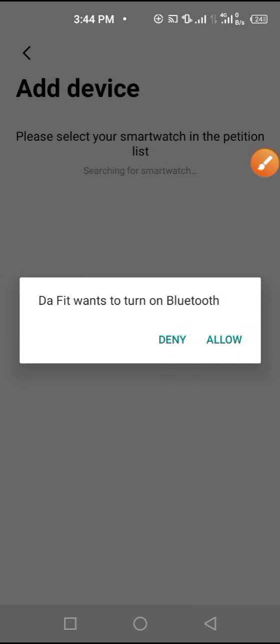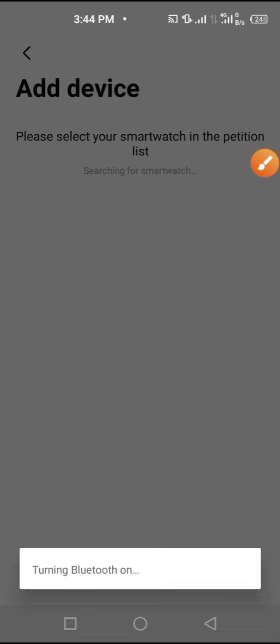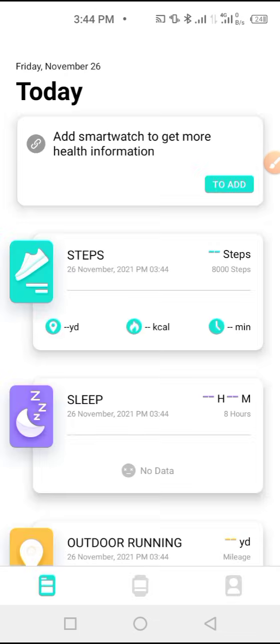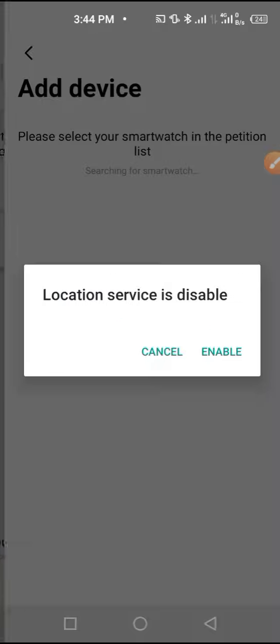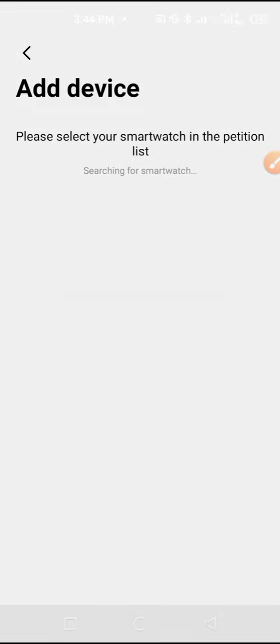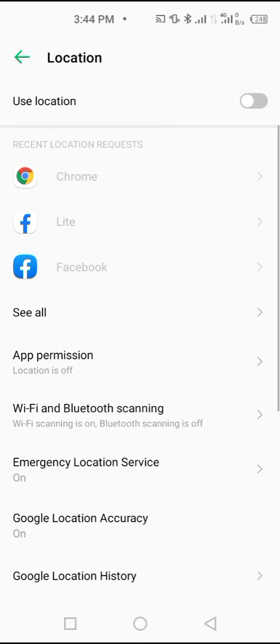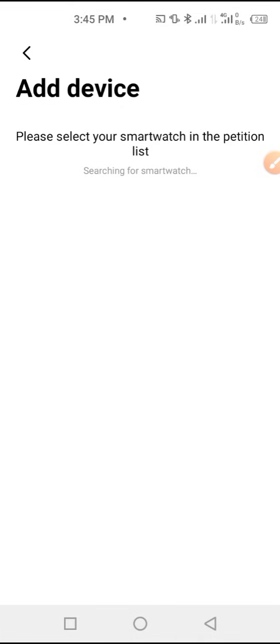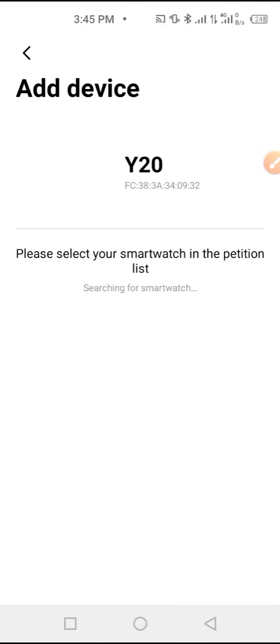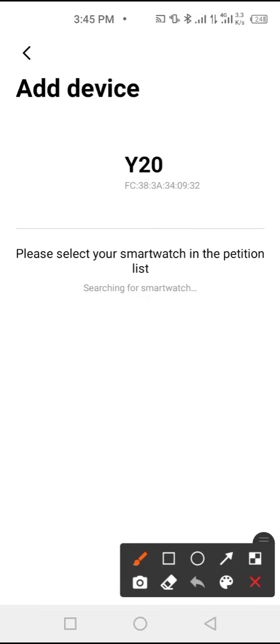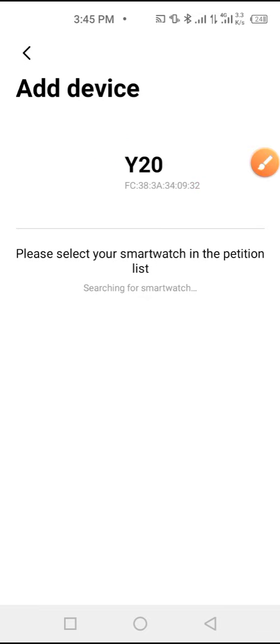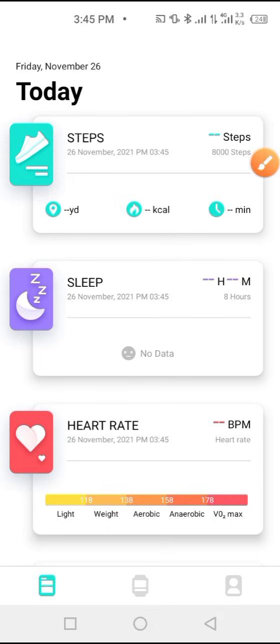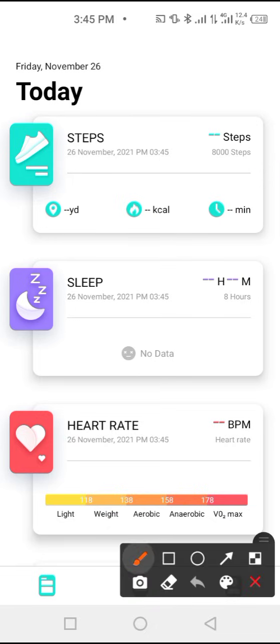Allow your Bluetooth to be on, then the app will start searching for your smartwatch. You tap on it again, enable location. You can see that it found my Y20. I have to tap on it to connect. Tap on it and it has connected.